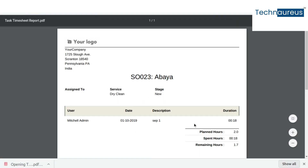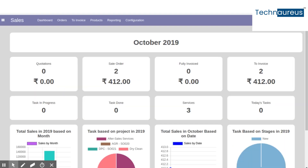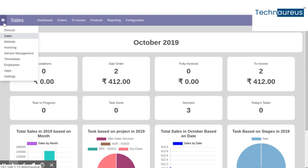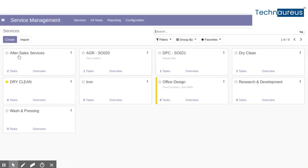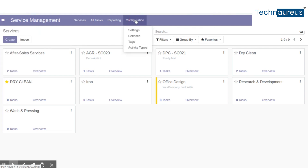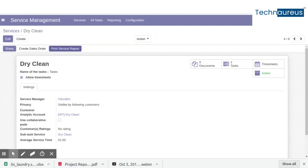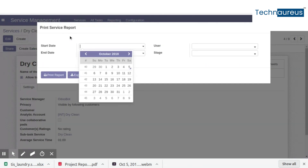Print the task timesheet report. You can see the task timesheet report in PDF format. The laundry management system also covers a brief report for all tasks and certain tasks under the services. For that, go to the Service Management module, click Configuration, select Services, and click the Print Service Report button, which covers a report of its service tasks in both PDF and Excel format.